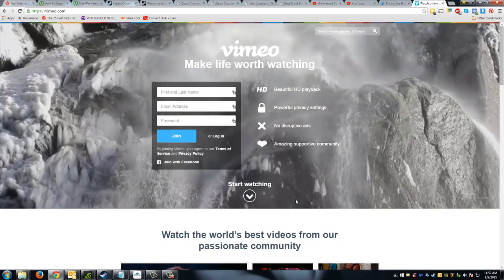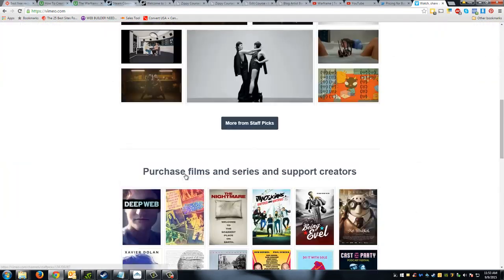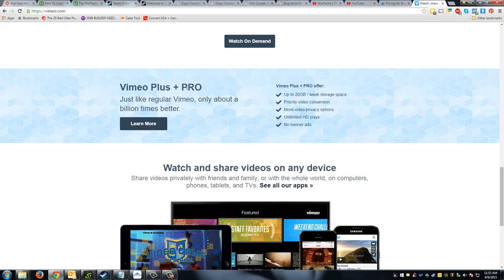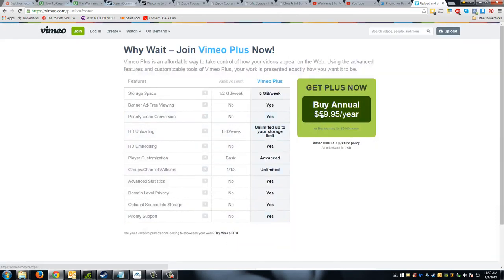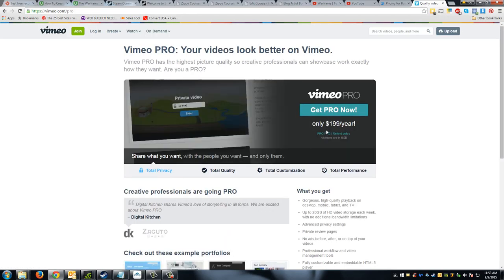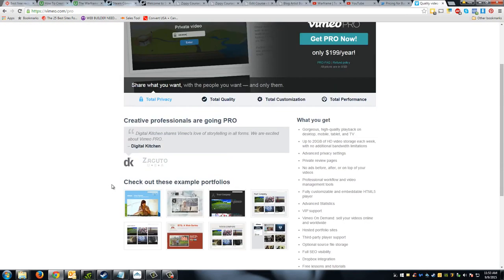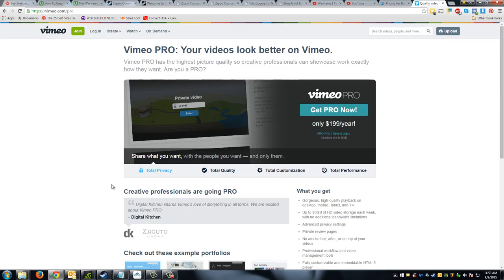Another platform to look at is Vimeo. You can set up some privacy settings and password protect your videos. They've got a Plus plan — monthly for ten dollars or the whole year for sixty dollars — and a Pro plan for $200 per year. These plans differ in things like banners and storage space. I really like Wistia and have been using it for a while. Vimeo also works pretty well for membership sites with password protection, making it harder for people to rip those videos off the site.